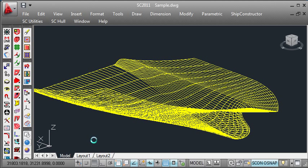That completes our demonstration of transferring surfaces from MaxSurf to ShipConstructor. Thank you very much for watching.